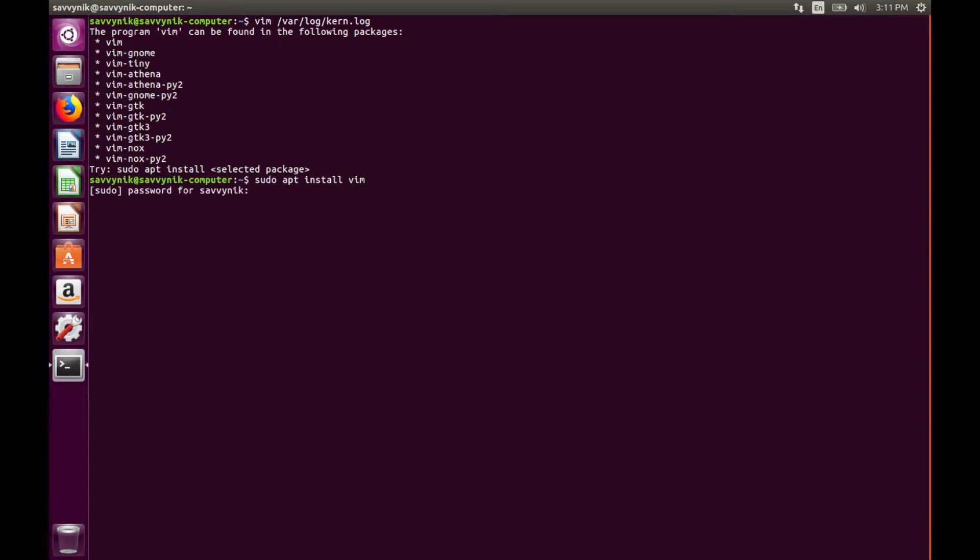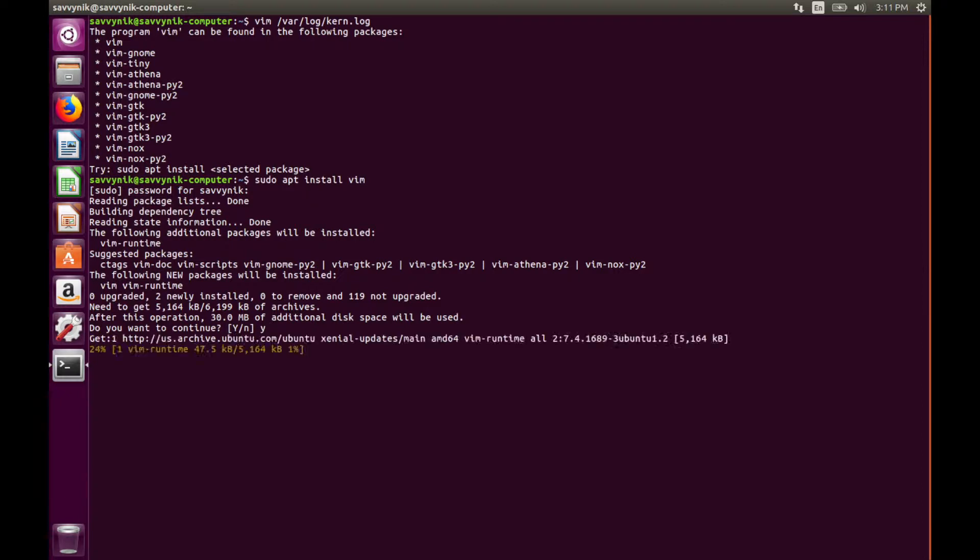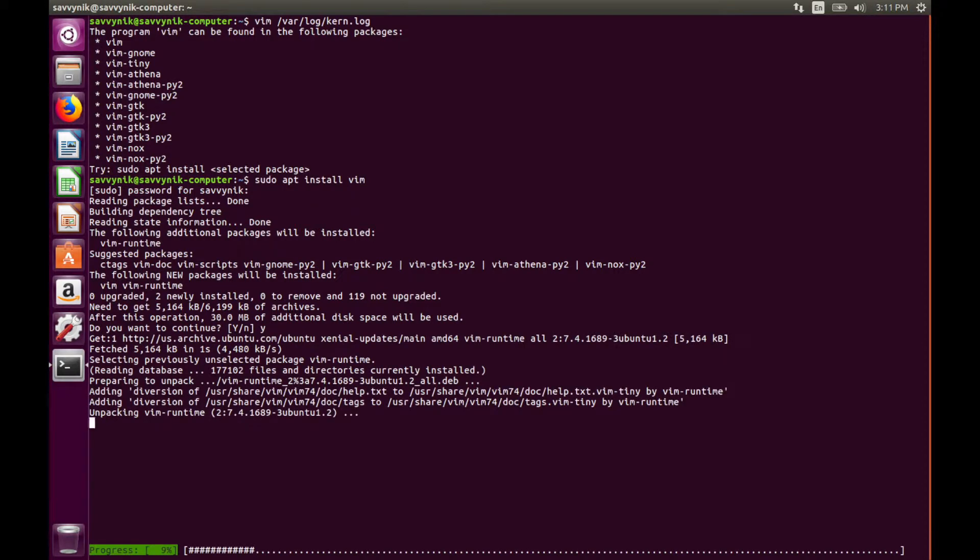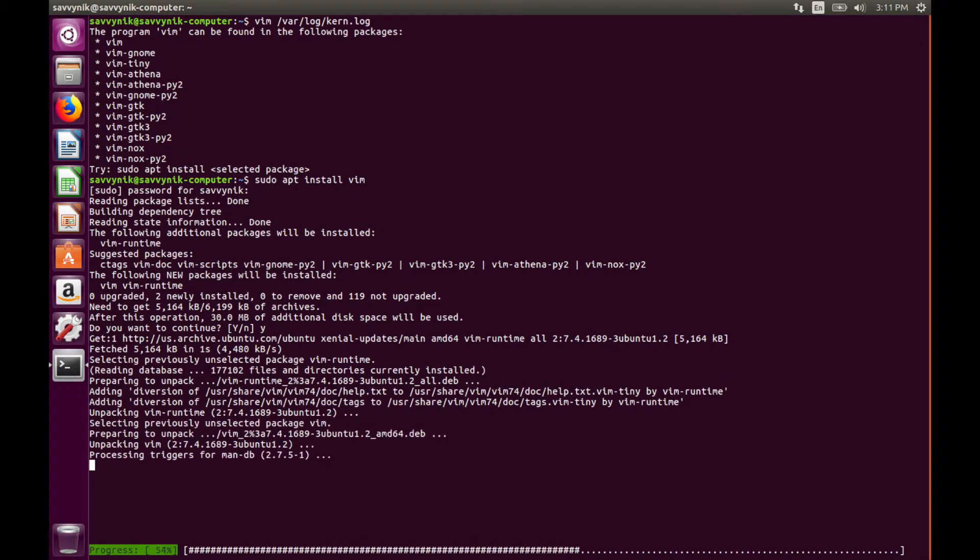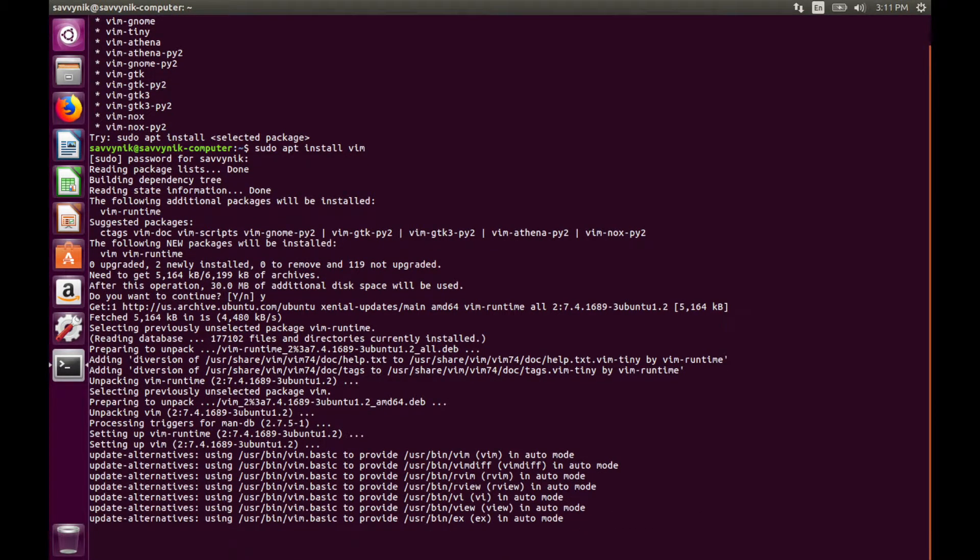If you do that it's going to ask you for a password. Type in whatever password you have for a super user. Tell it yes that you want to install the package. It's going to take a second here and after it's done we're going to have Vim on our Linux computer.